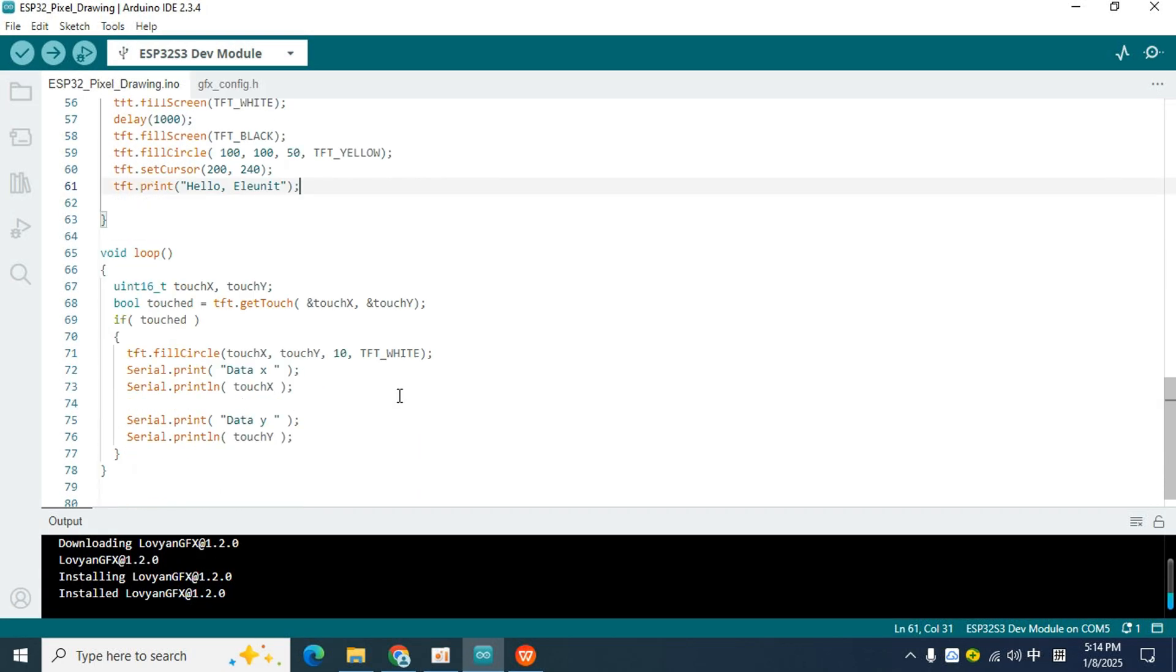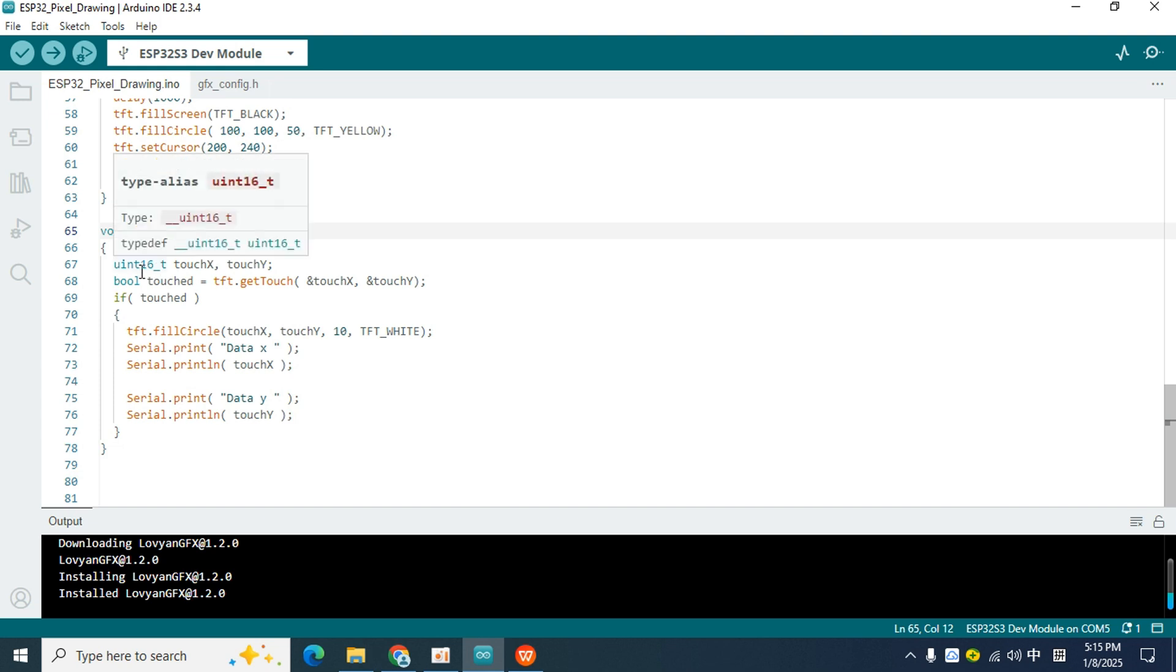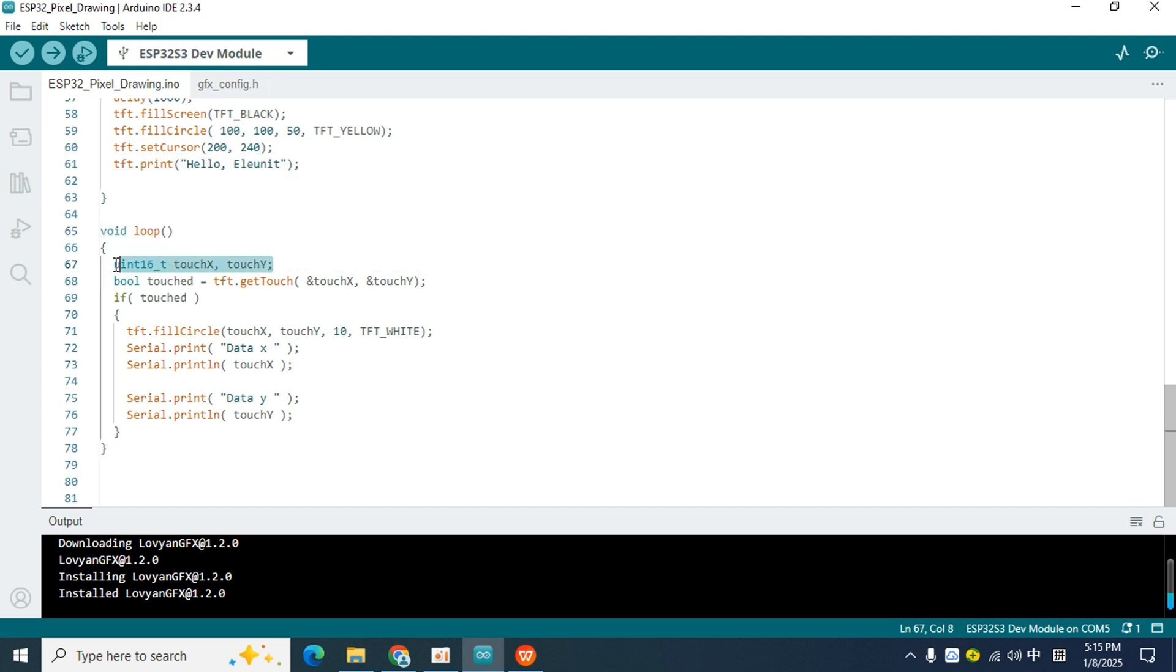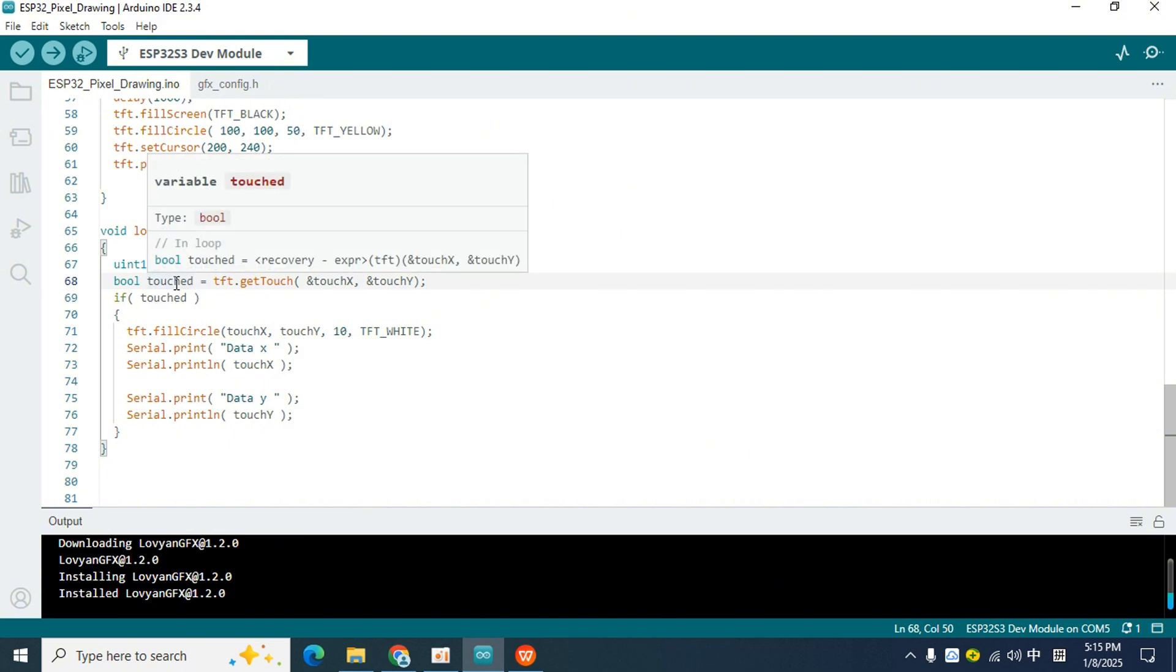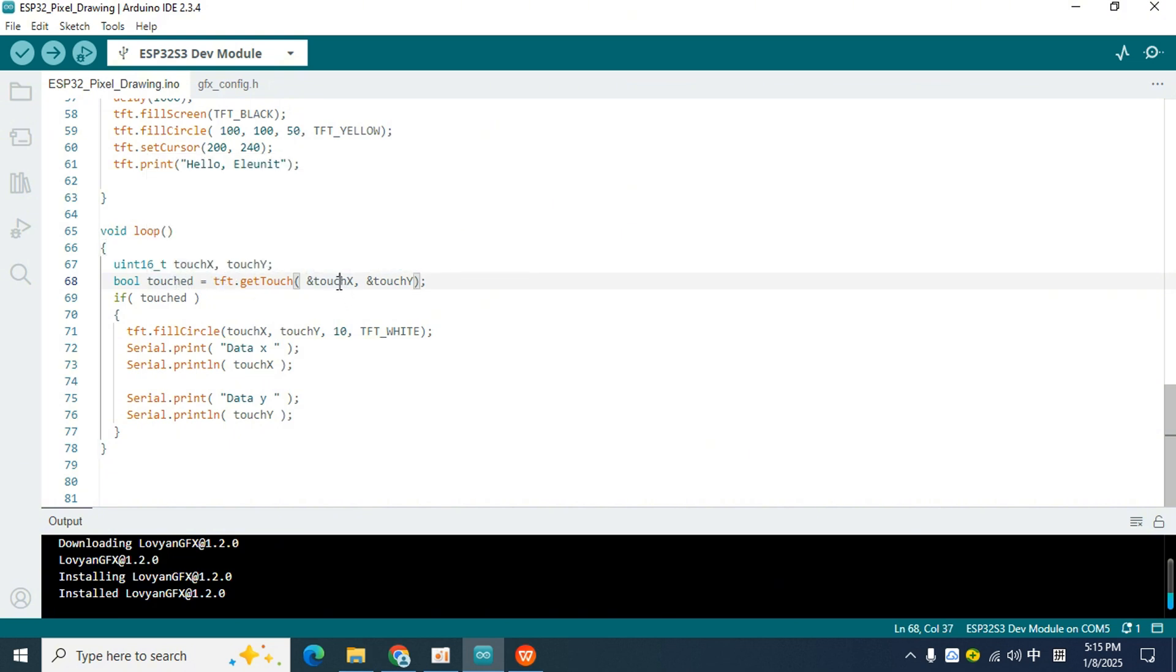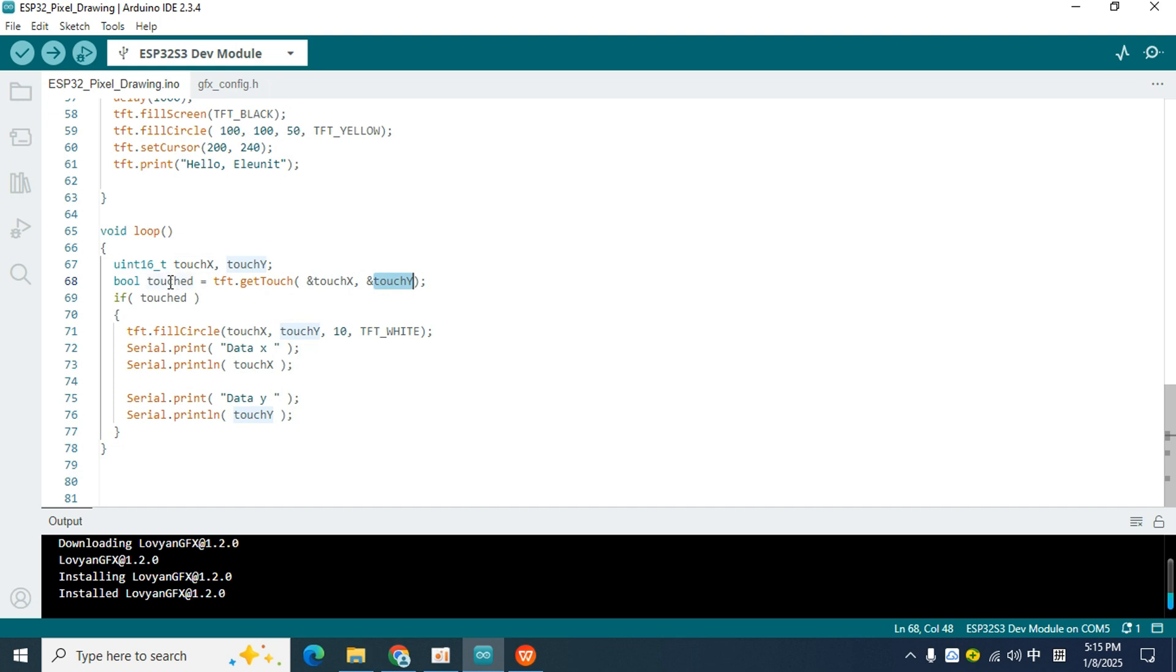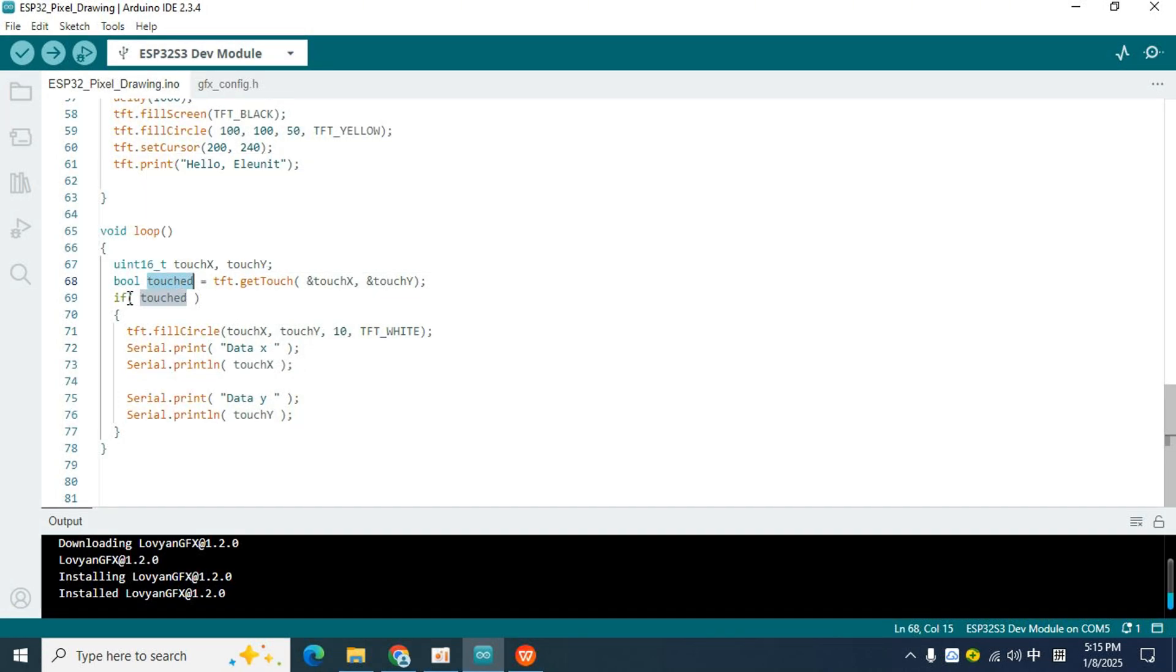Next, let's look at what is done in the loop function. First, two variables are declared. The getTouch function is used to determine whether a touch event has occurred on the touch screen. When a touch event occurs, the getTouch function will pass the X coordinate and Y coordinate of the touch to these two variables. At the same time, the return value of the getTouch function is true, and is passed to the variable touched.